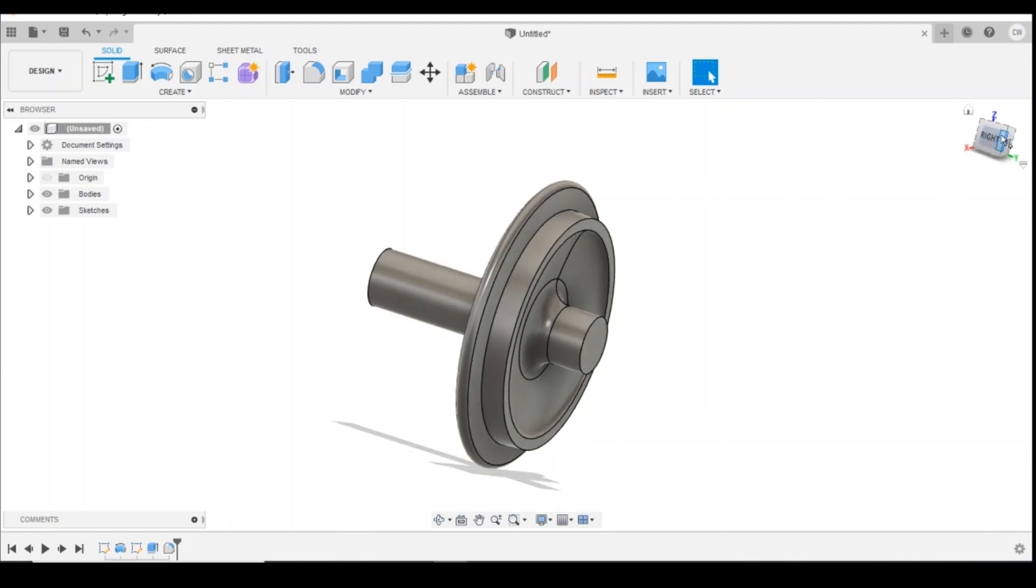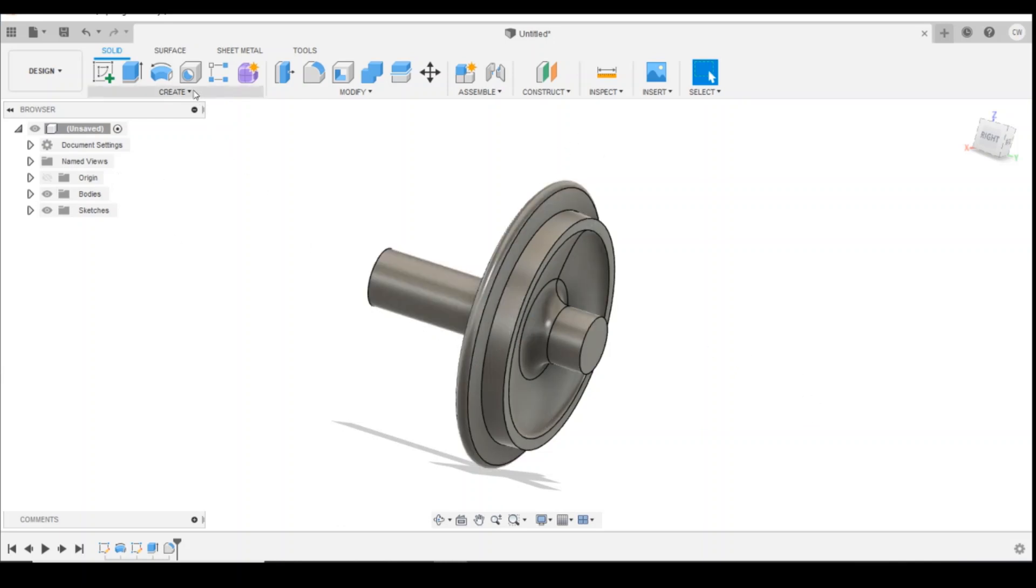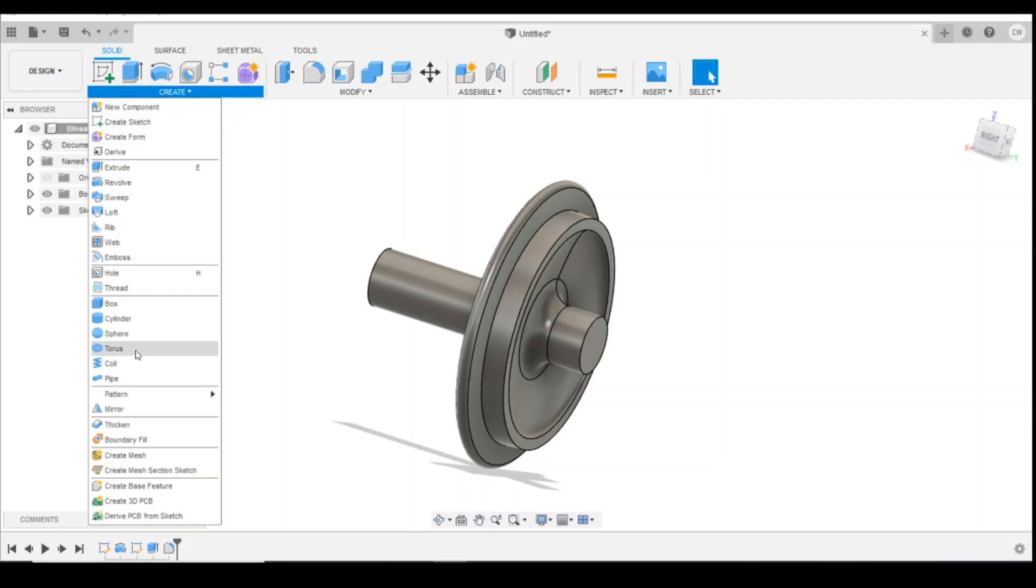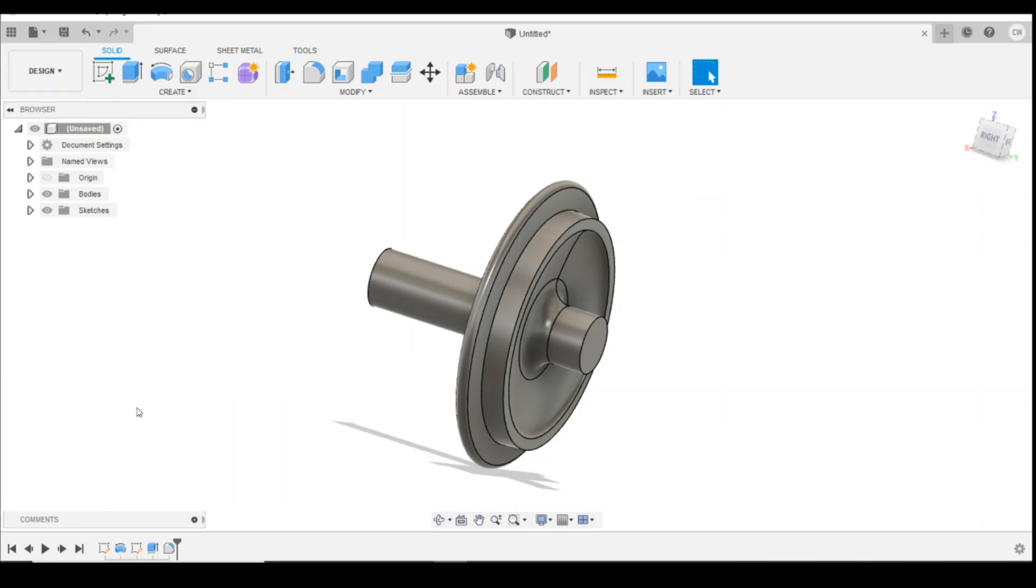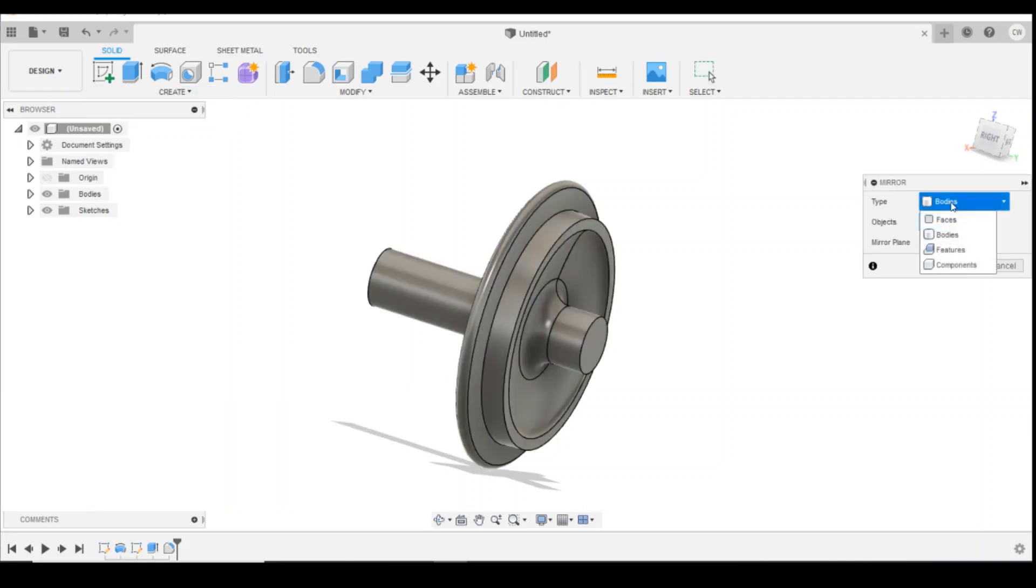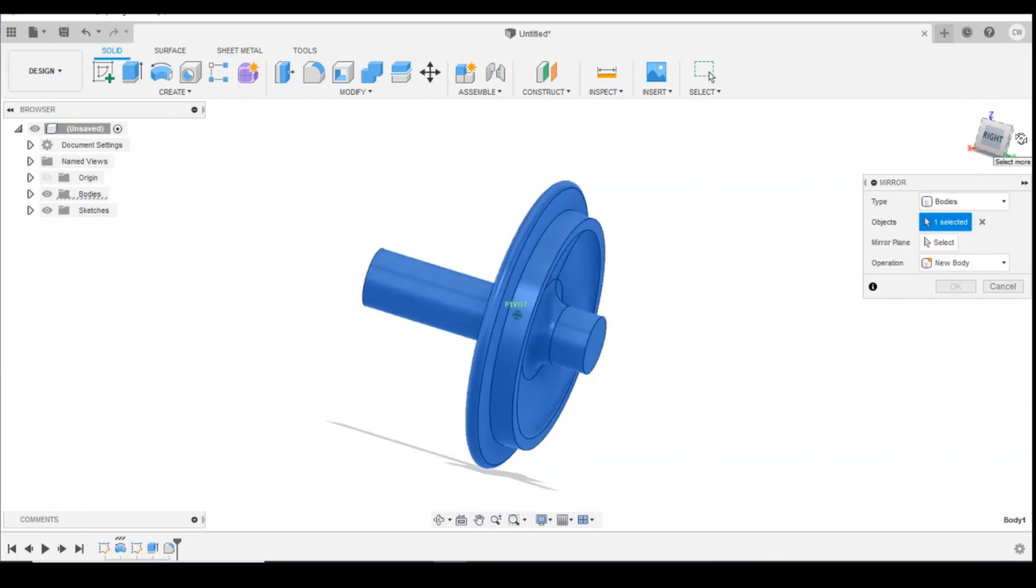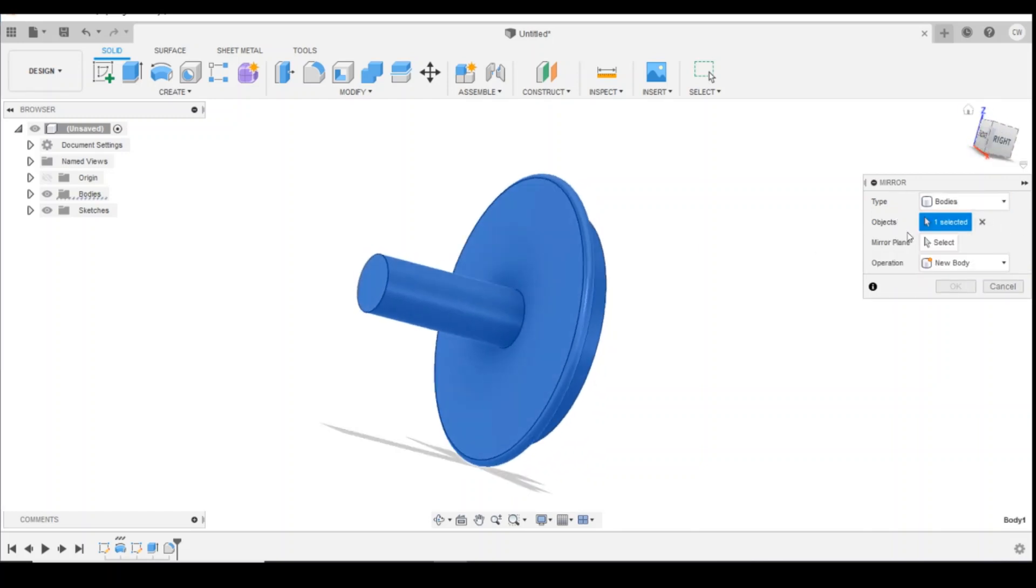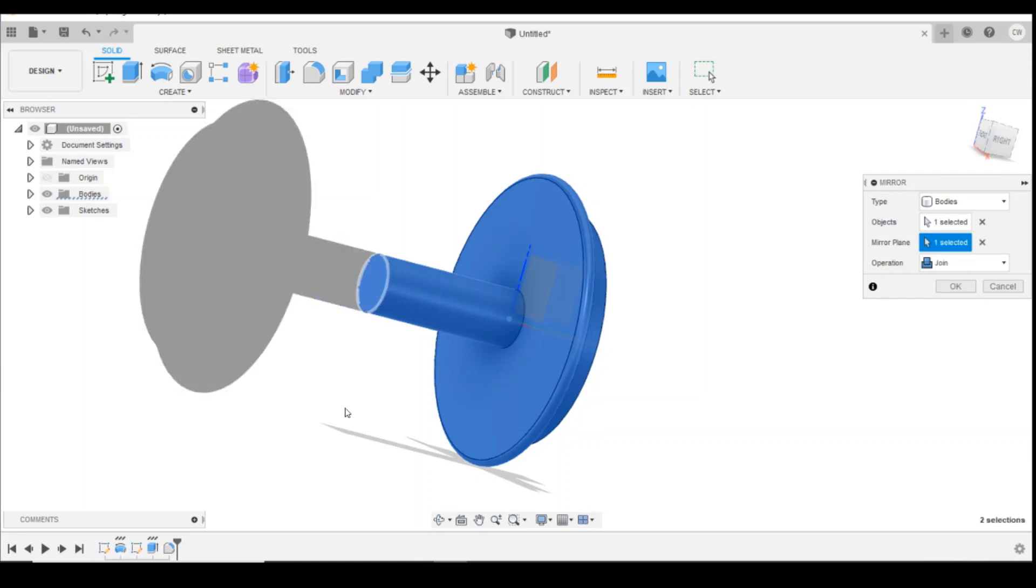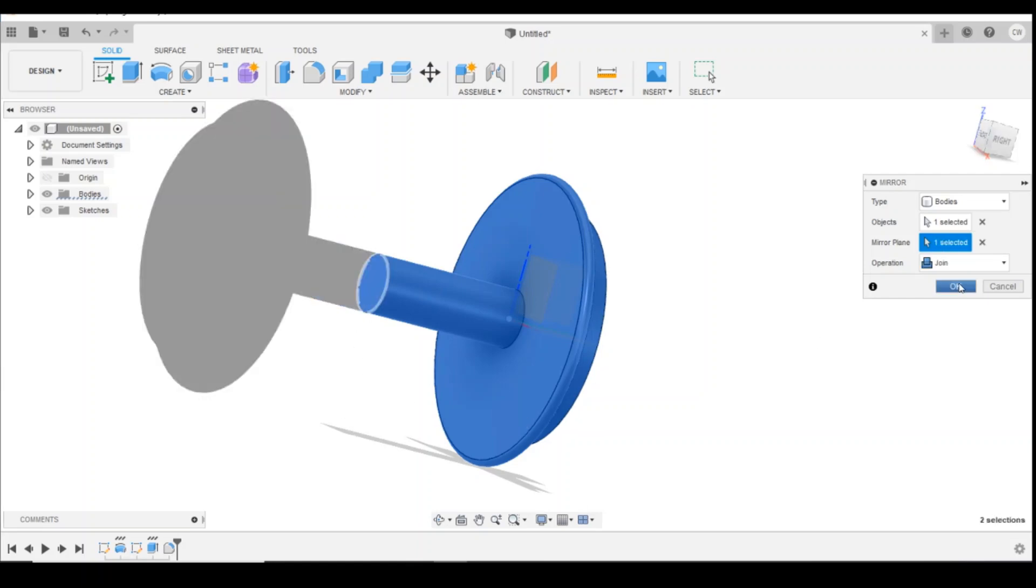One last tool I'm going to show you how to do here is obviously we've only got half the wheel here. It's how do we get the other side. Or we could do what we've done previously, copy and then paste on the other side. Or we can go to create, mirror, change the type to bodies. The object, we're going to select the whole wheel. And then the mirror plane here, we're going to select this face here. Click on OK. And then we've got our wheel.